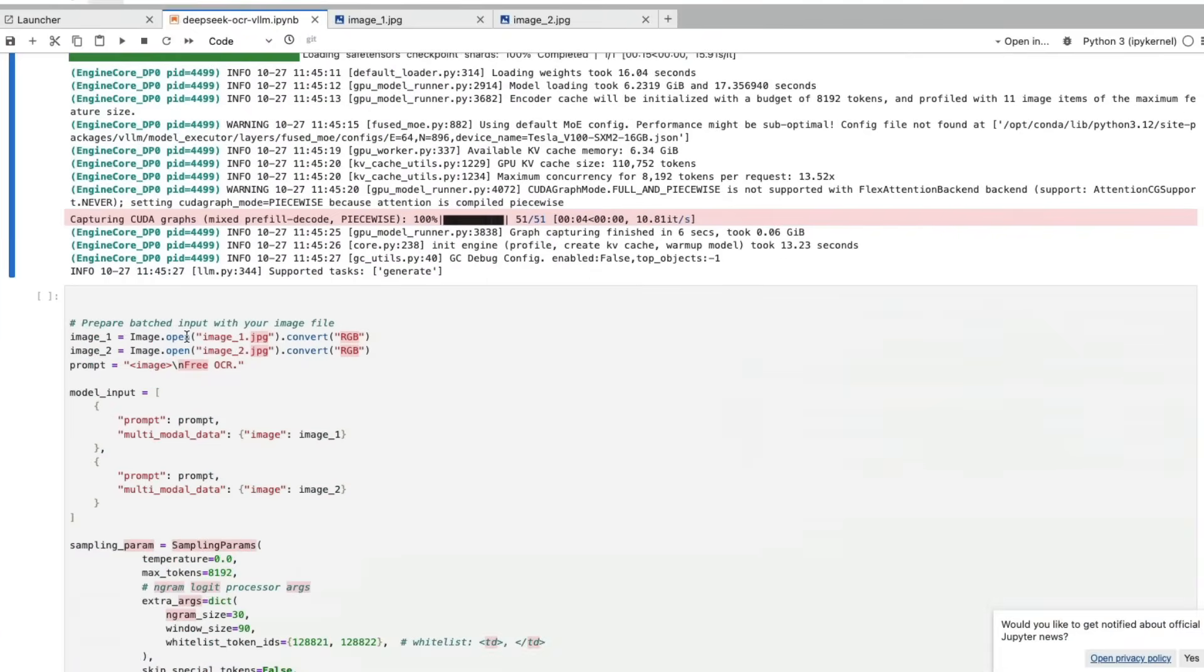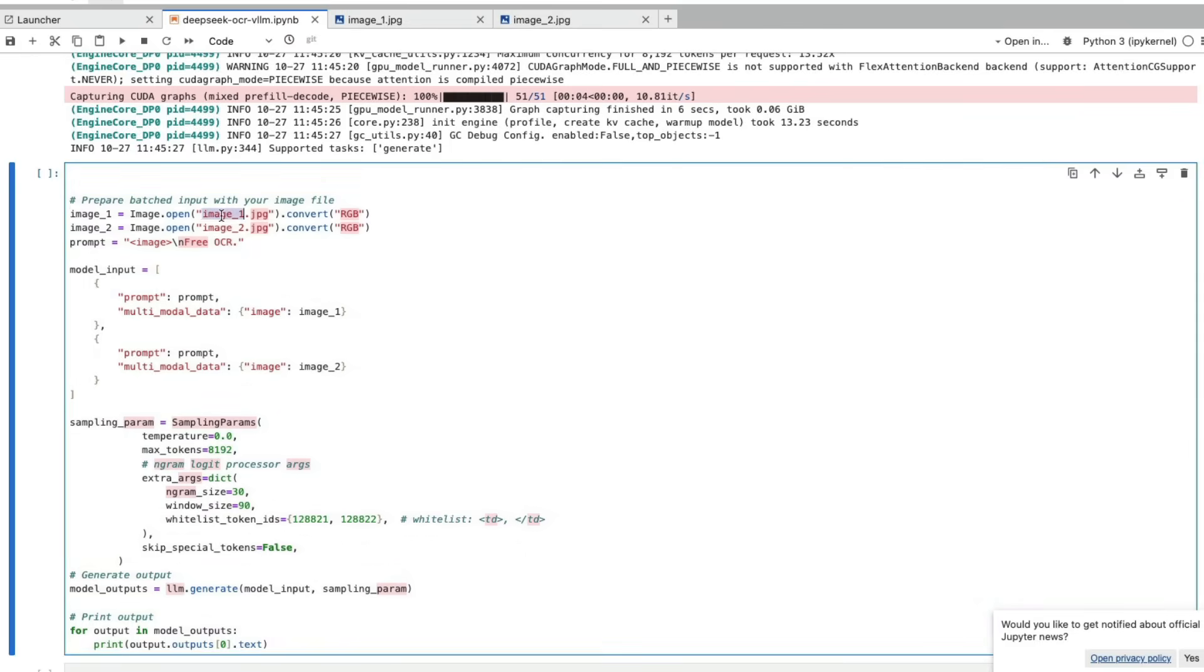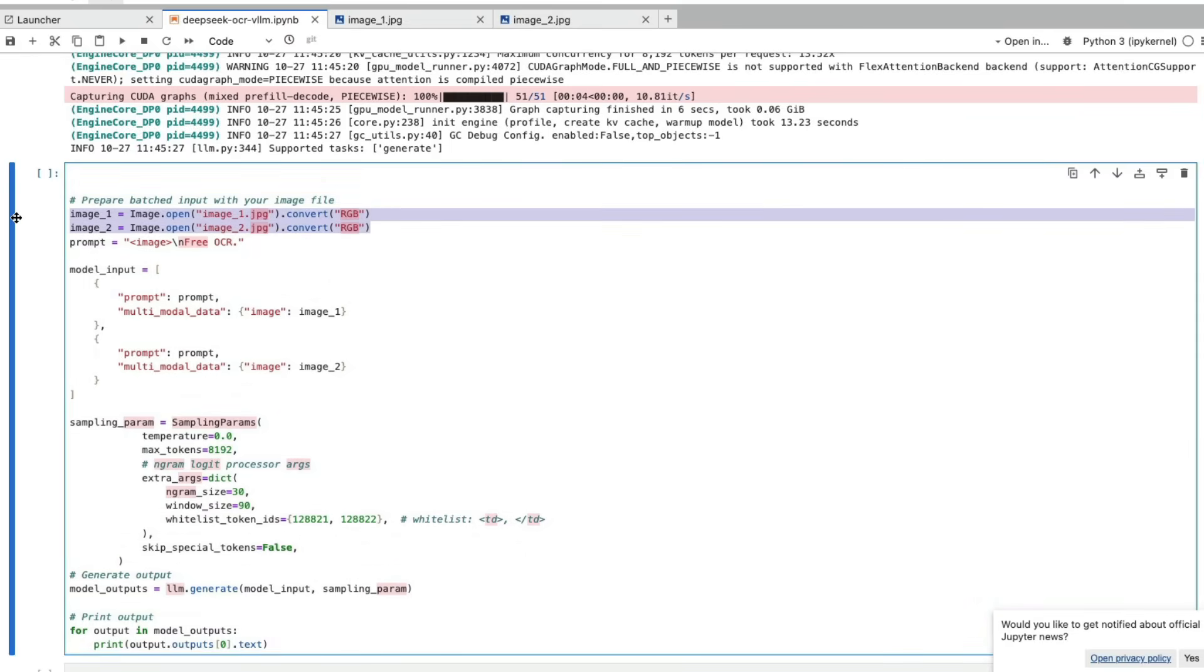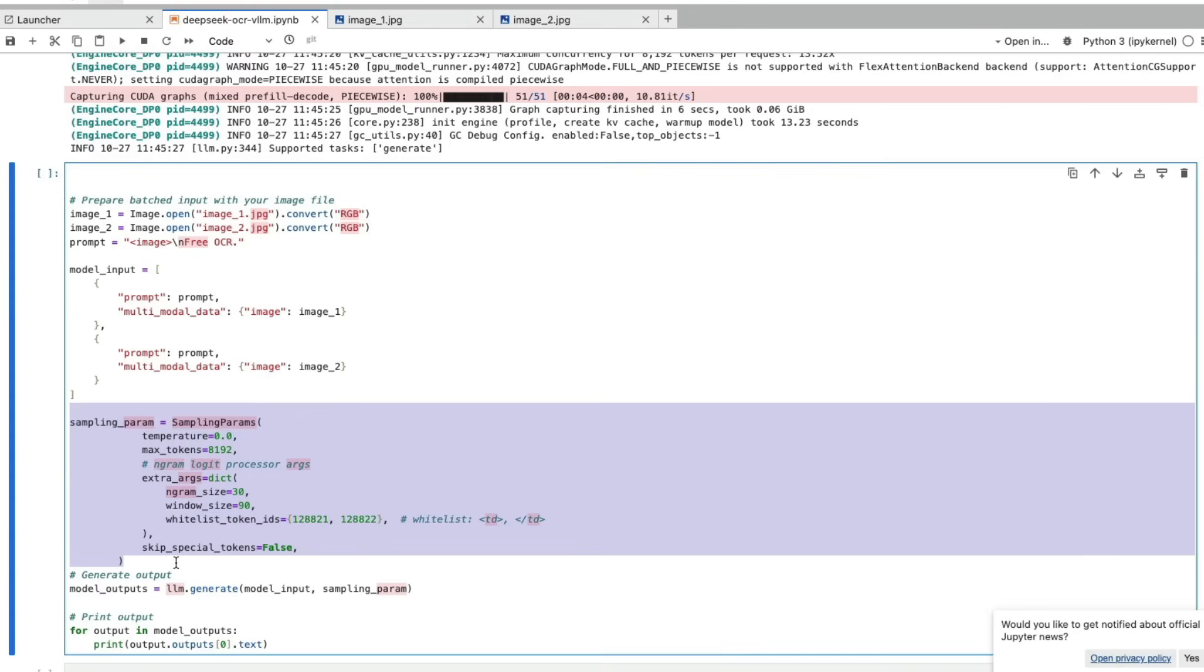Once we have the model successfully loaded and the LLM instance created, we have to prepare the input files. I've got two input files. The first input file is loaded using Pillow and converted to RGB, the second is loaded and converted to RGB. Then you give a very small guidance prompt. In this case, we're saying image and then free OCR. You can also do markdown and other aspects, but because we're focusing exclusively on OCR, I'm just going to do OCR. Then you have sampling parameters, very simple LLM parameters like temperature, maximum token, and everything.